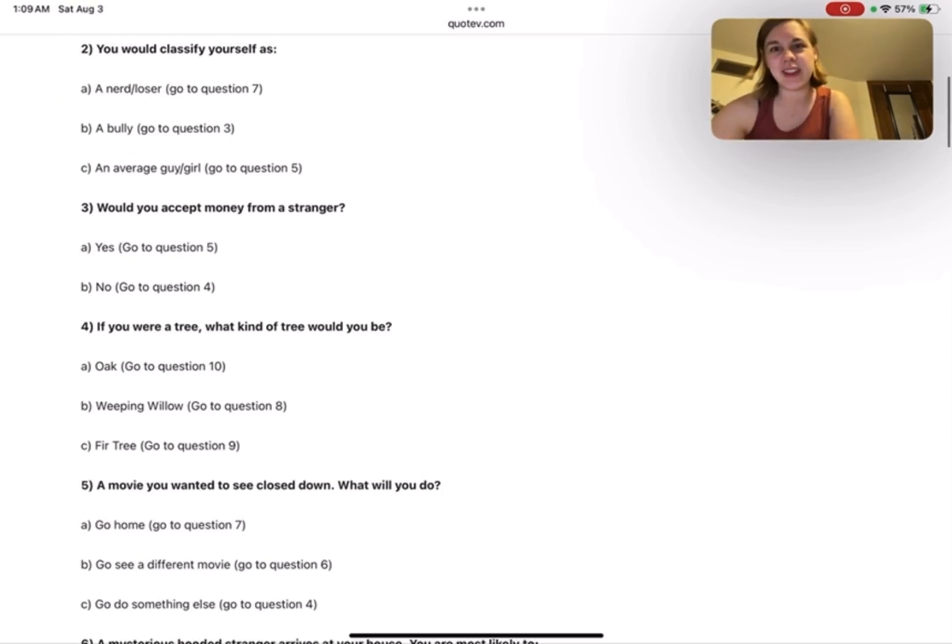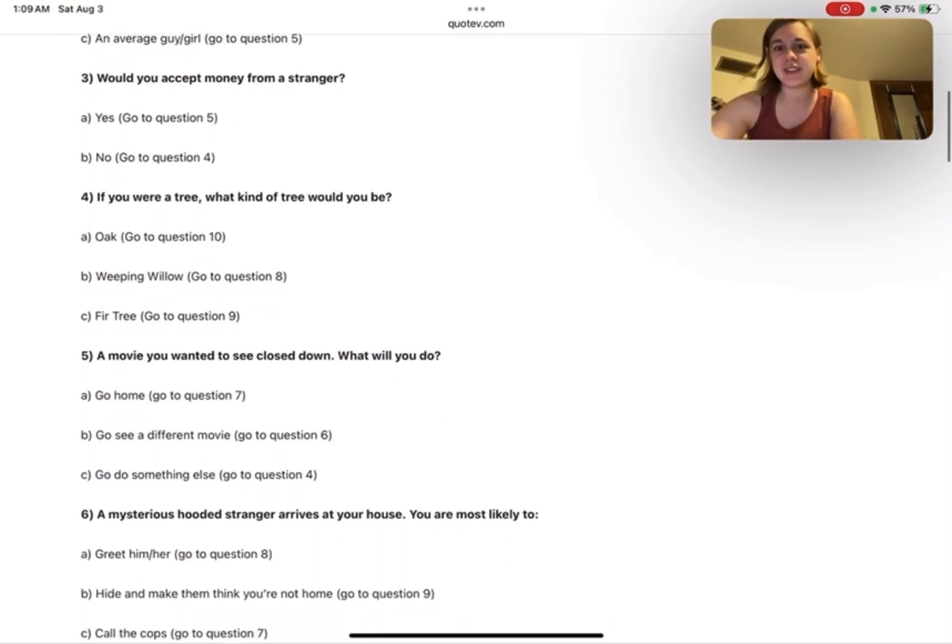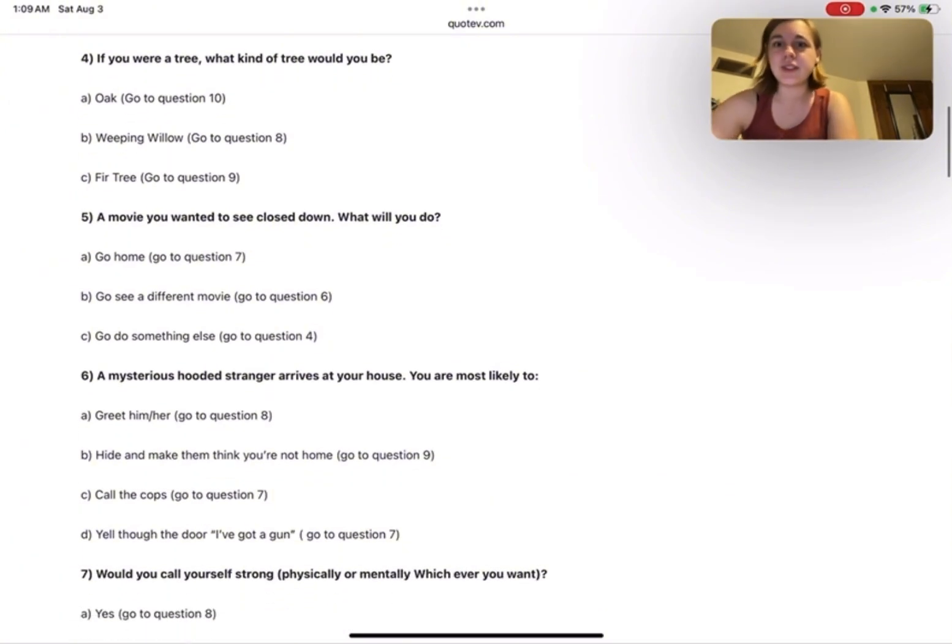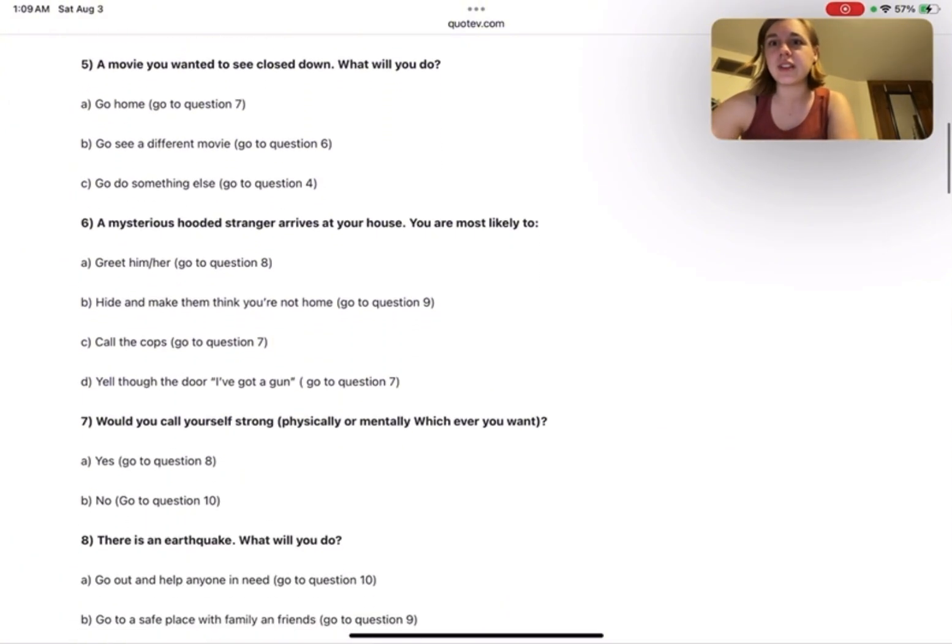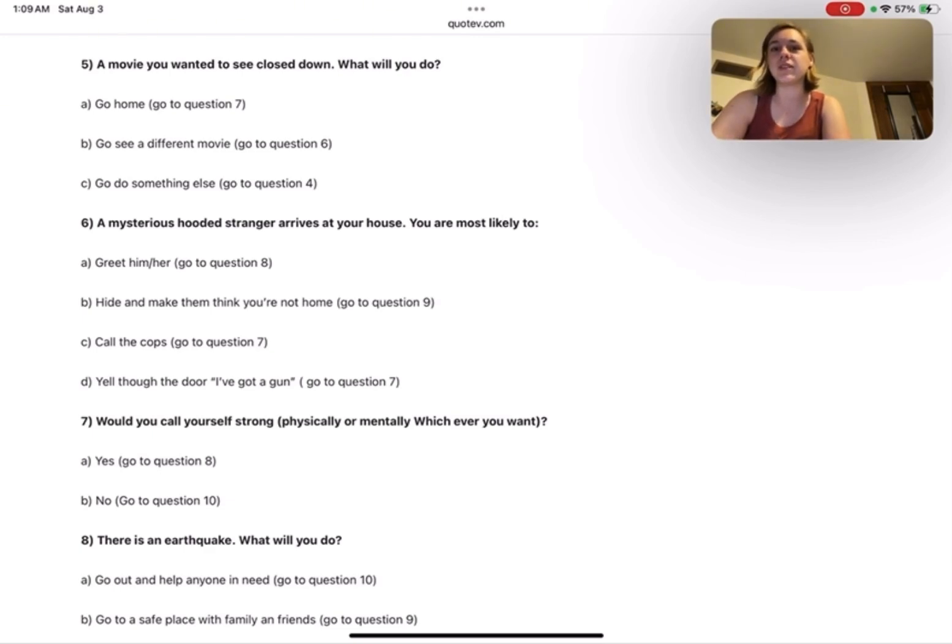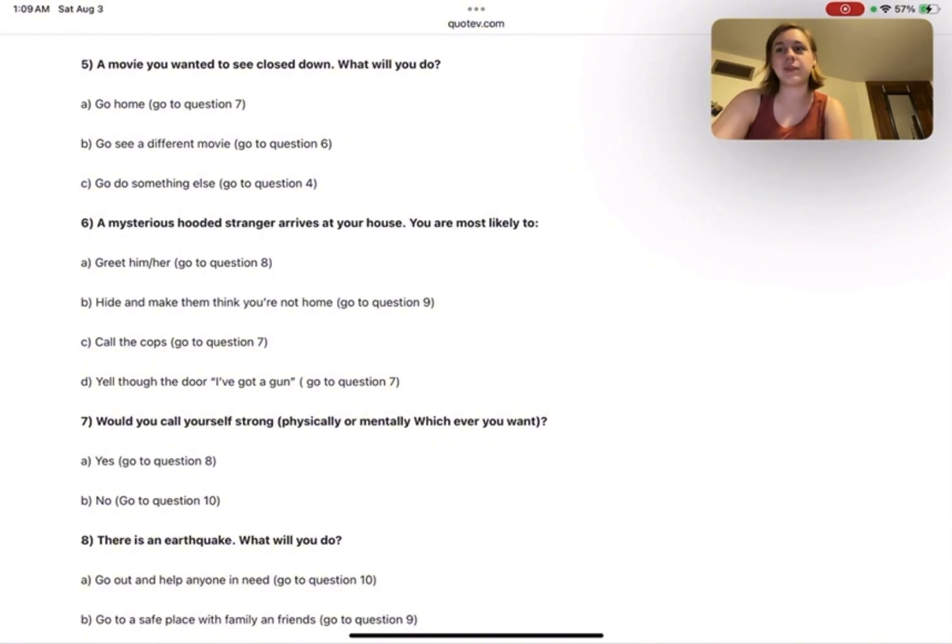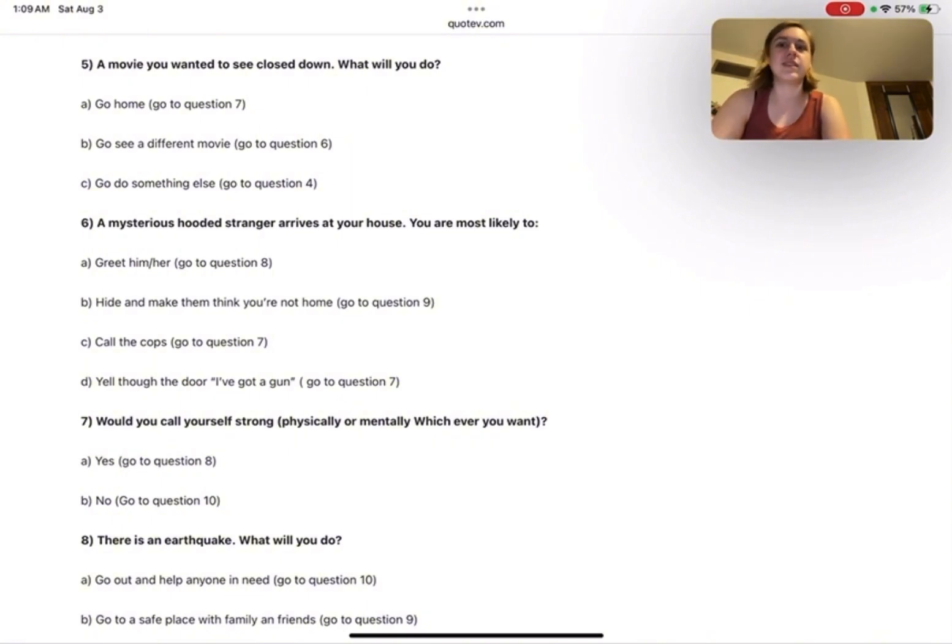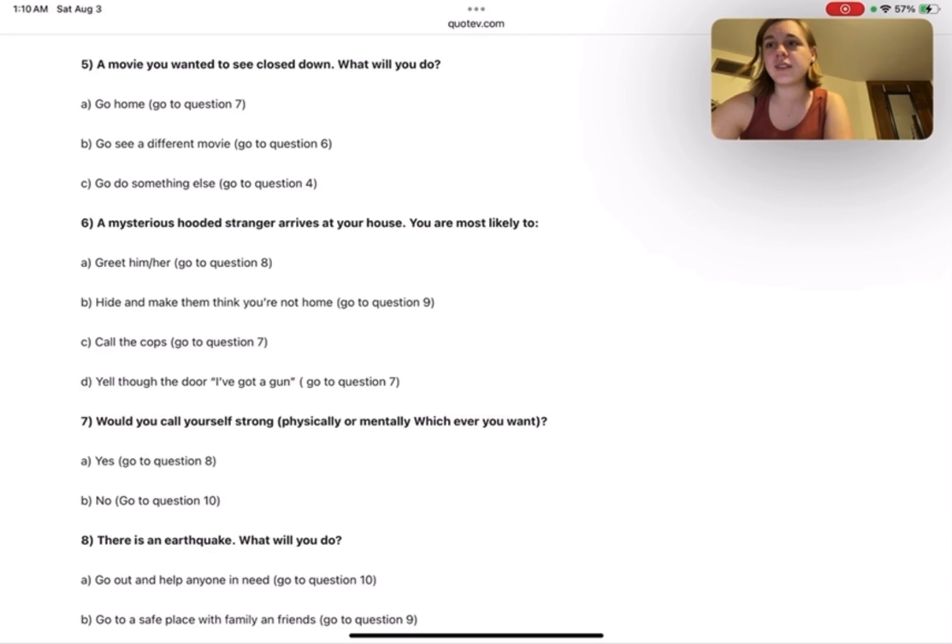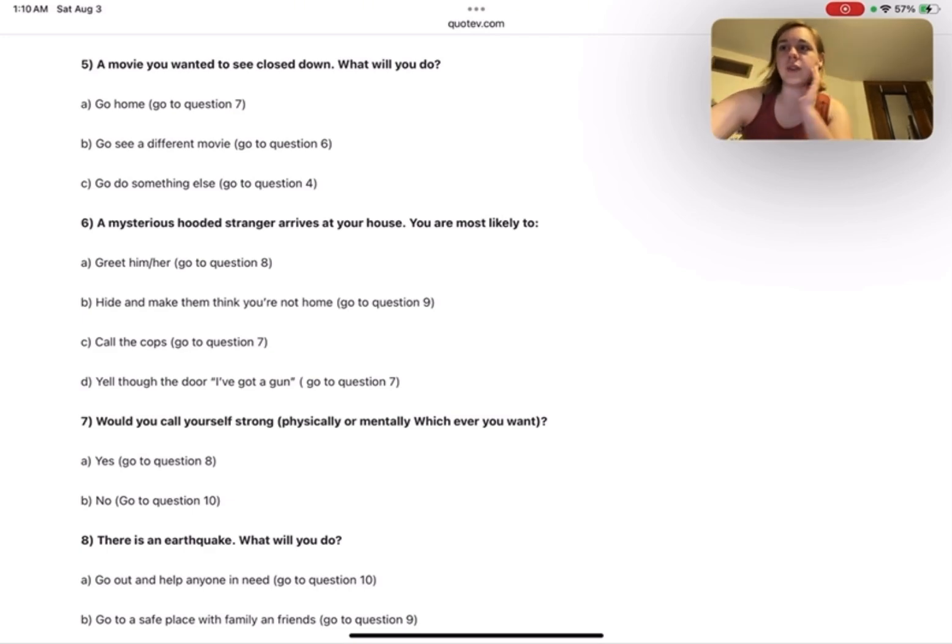Question five: A movie you wanted to see closed down. What will you do? Go home, go see a different movie, or go do something else? If I went to go see the movie in the first place, I feel like it'd be a waste to not see anything. So I'd probably go see a different movie, so I'm still doing what I initially planned to do.